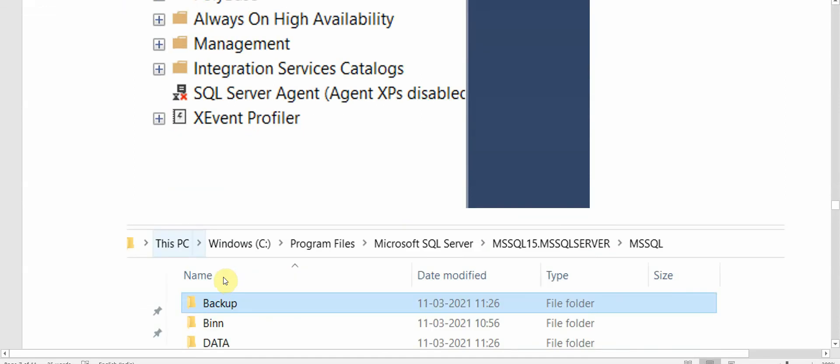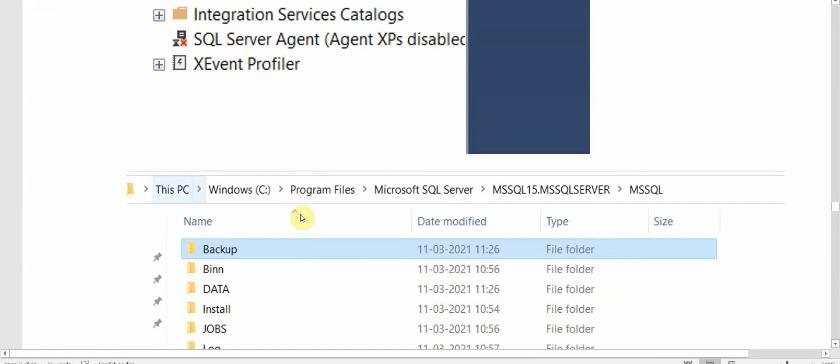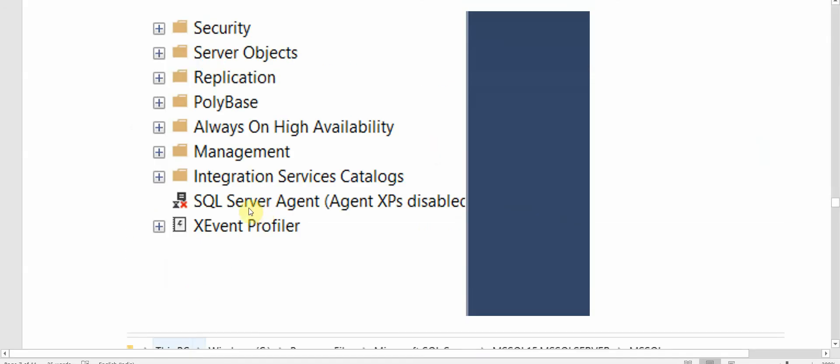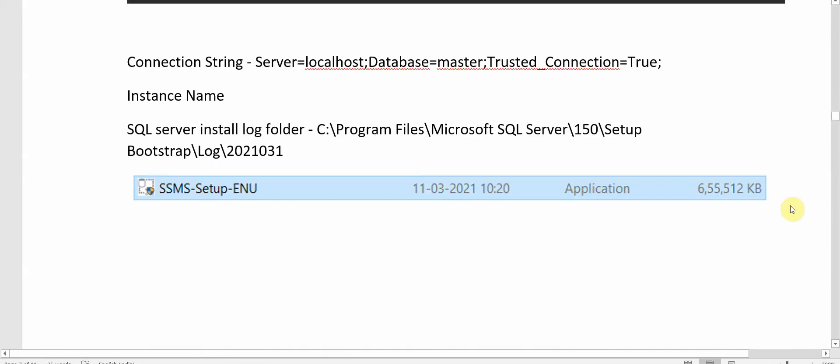Now let's go and restore our AdventureWorks backup file. For that we have to browse to our MSSQL server. This is the location and the Backup folder, the AdventureWorks which we had downloaded earlier.